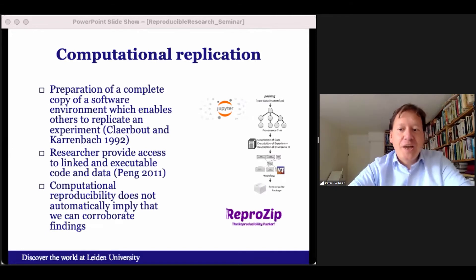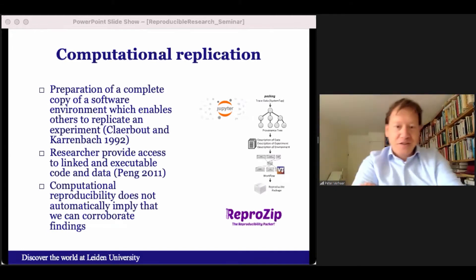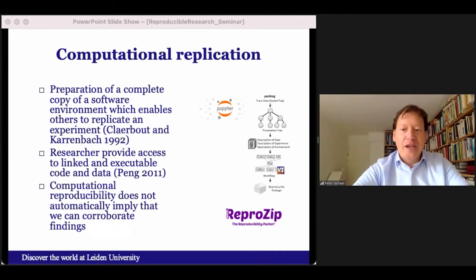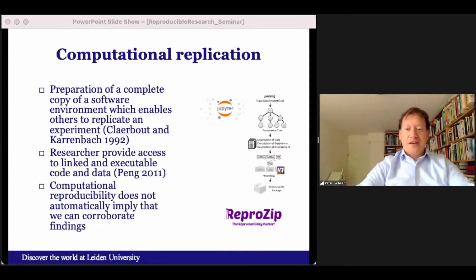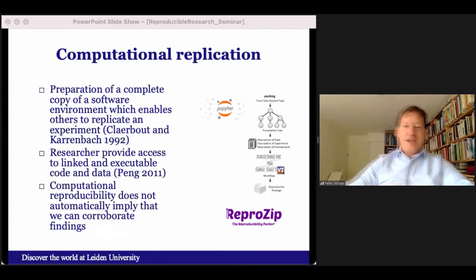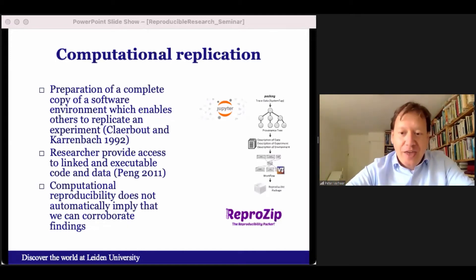This type of reproducibility can be supported well by making use of applications such as Jupyter Notebook or ReproZip, a tool which can create packages containing all the files that are necessary for a replication.